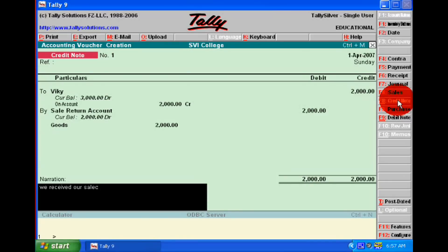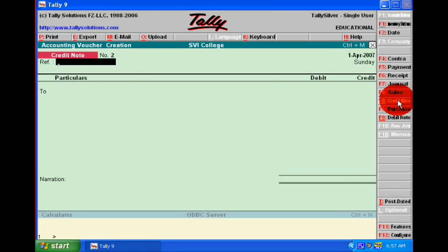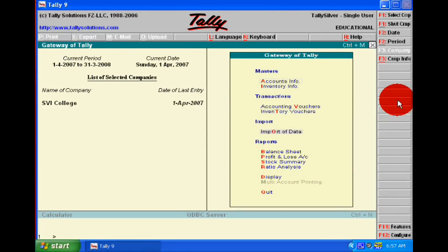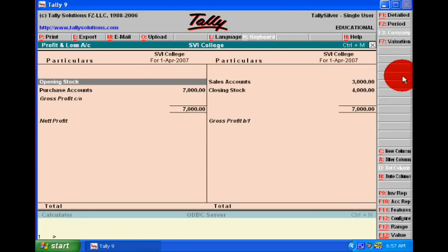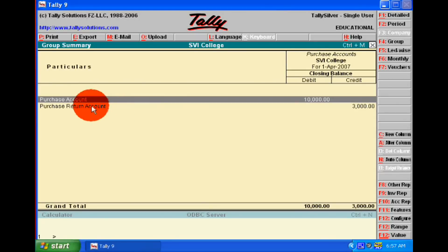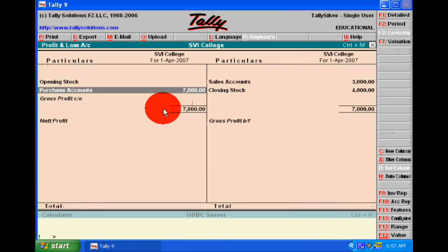We can write the narration of this journal entry in Tally 9. After this we will accept it. After accepting these voucher entries, we will see the profit and loss account and we will see that the sale will decrease from 5,000 to 3,000 and purchase will decrease from 10,000 to 7,000 in the profit and loss account.